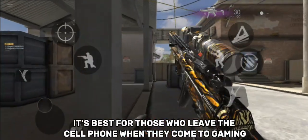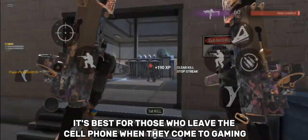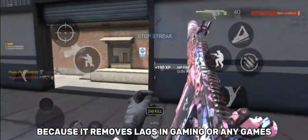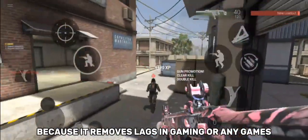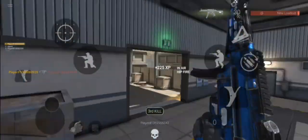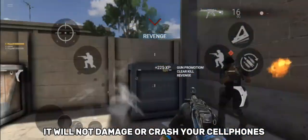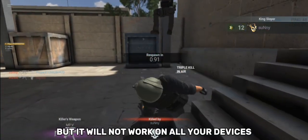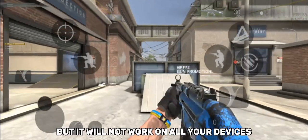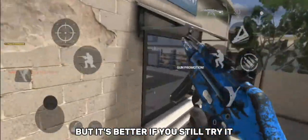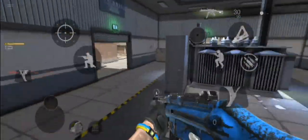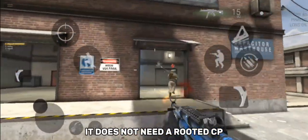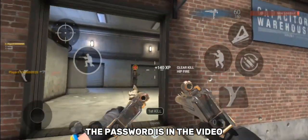It's best for those who need a cell phone when they come to this, because it removes lags in gaming or mini-games. It will not damage when you crash your cell phones, but it will not work on all your devices. But it's better if you still try it. It does not need a rooted CPU. The password is in the video.